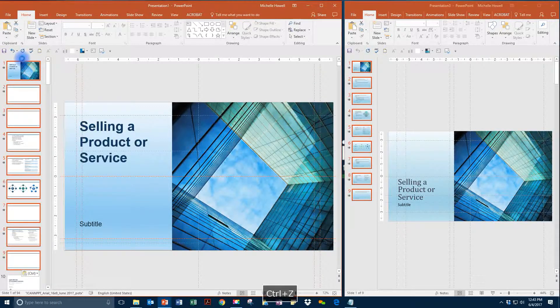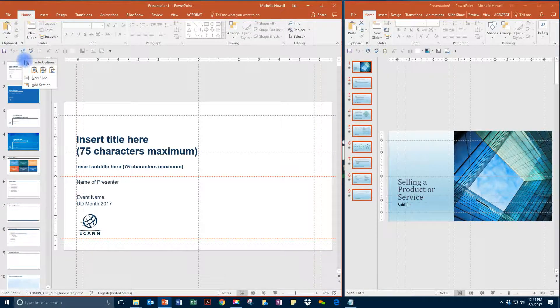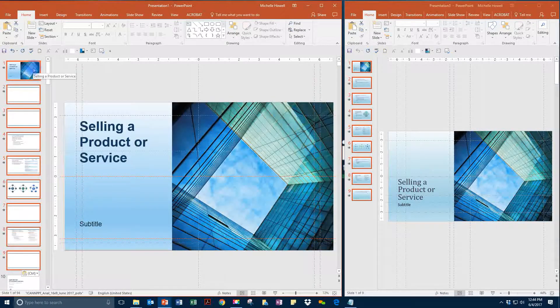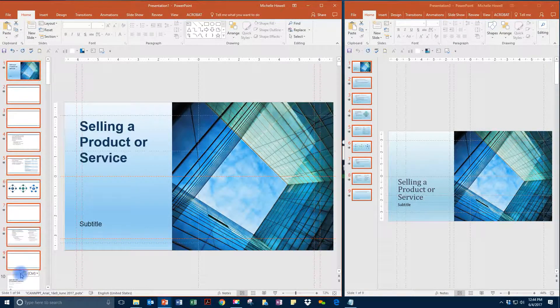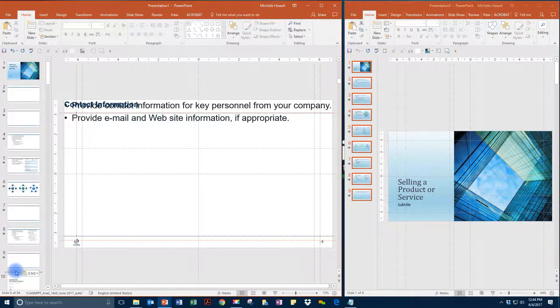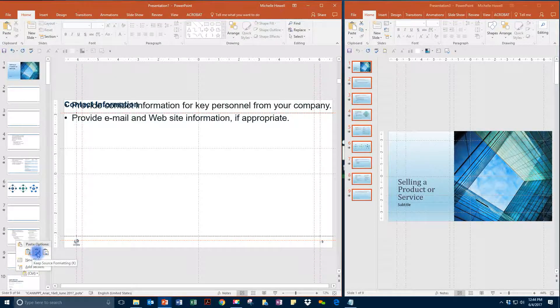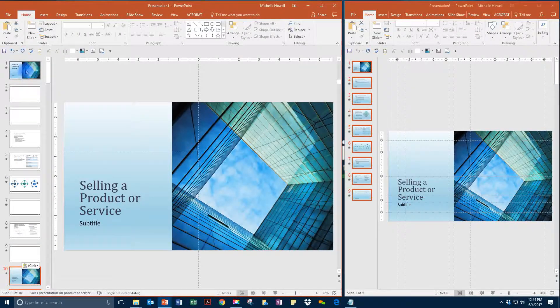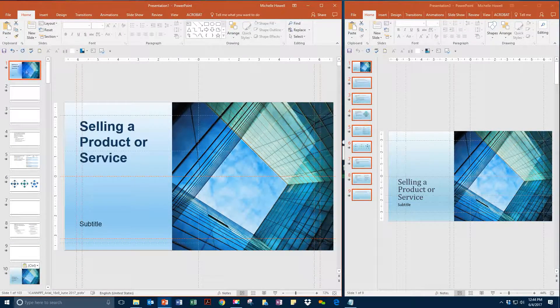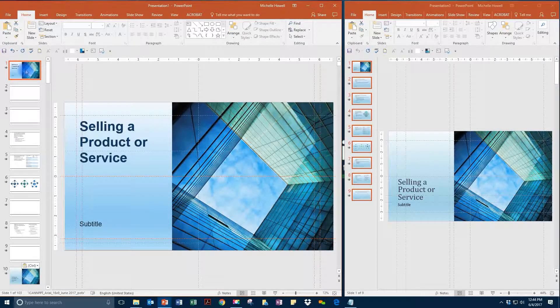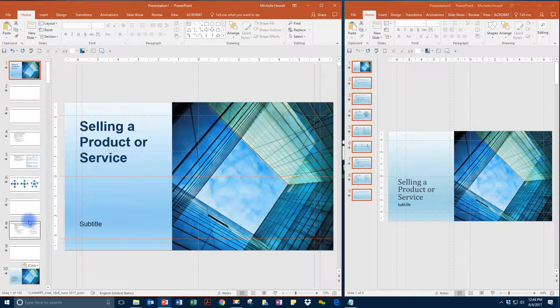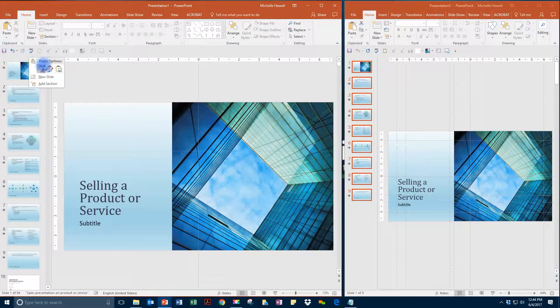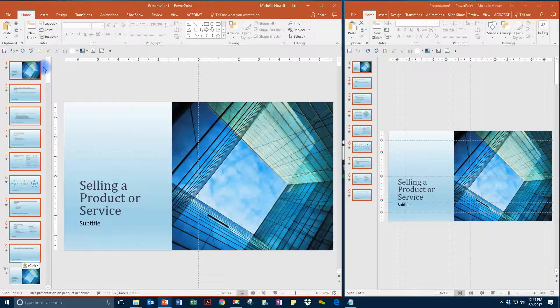You do have two options, however. You can right-click and paste using destination theme or paste using keep source formatting. We will go over both options. If we want to apply the formatting of the ICANN template, then we would place it as previously shown. So we will paste as use destination theme.